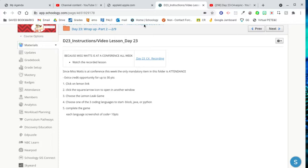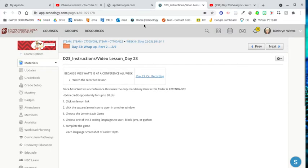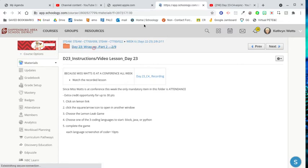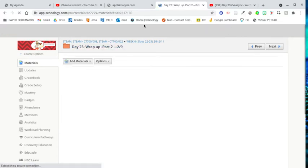In the instructions, it'll tell you to hit the lemon link, hit the square to open in another window, and choose the lemon leak game. There's three different coding languages: Block, Java, or Python. Each one is worth 10 points when you finish. Let's take a look at what that looks like together.